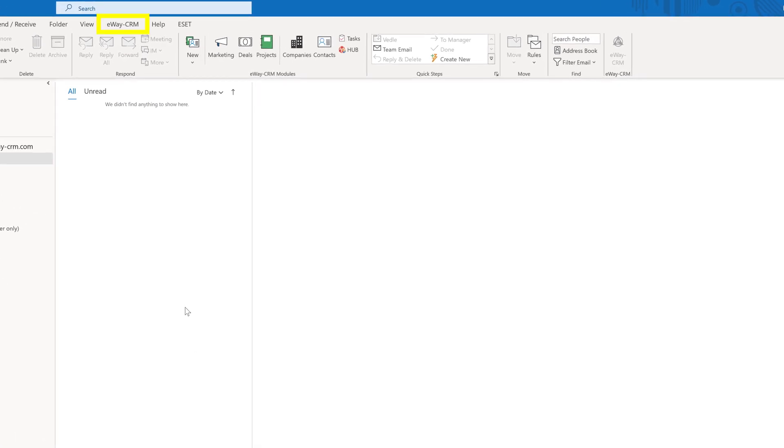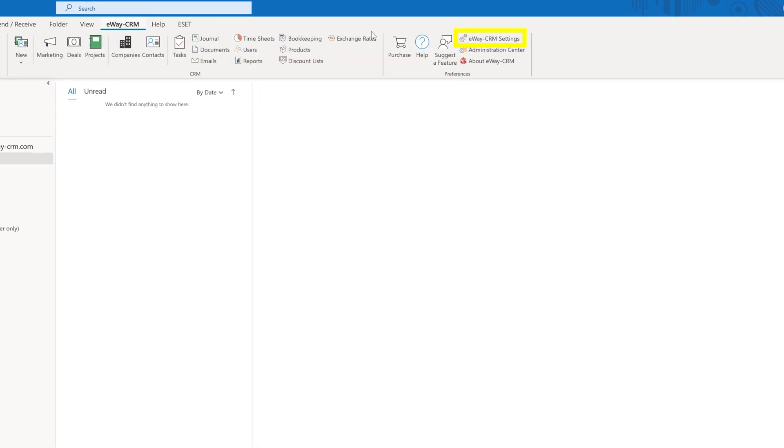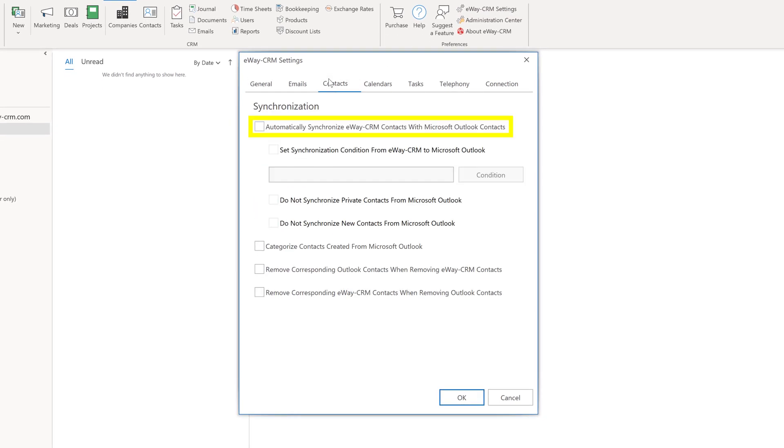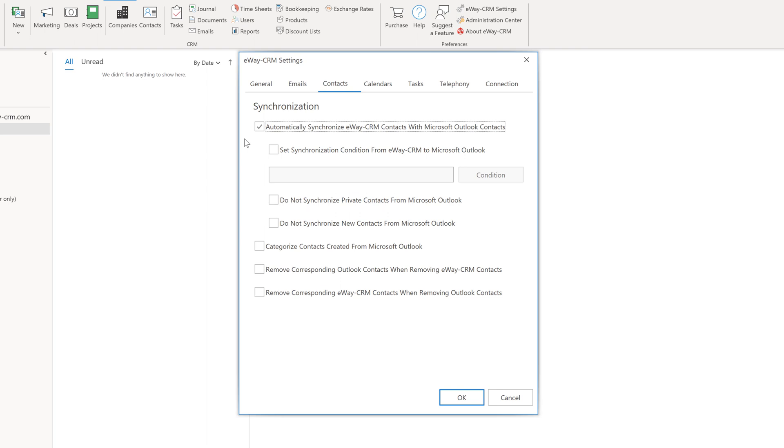Go to eWay CRM and select eWay CRM settings. Go to contacts and enable two-way synchronization. There is an option to ignore Outlook contacts that have been marked as private.